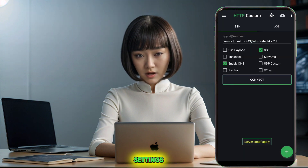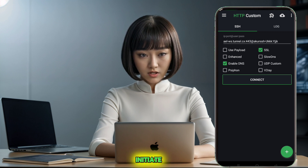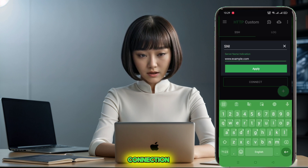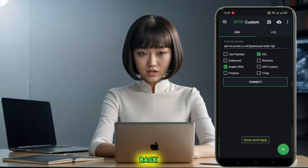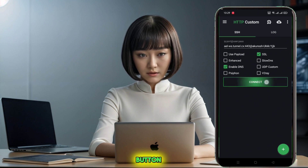Once all the settings are configured, it's time to initiate the connection. Go back to the main screen of the app and tap on the connect button.